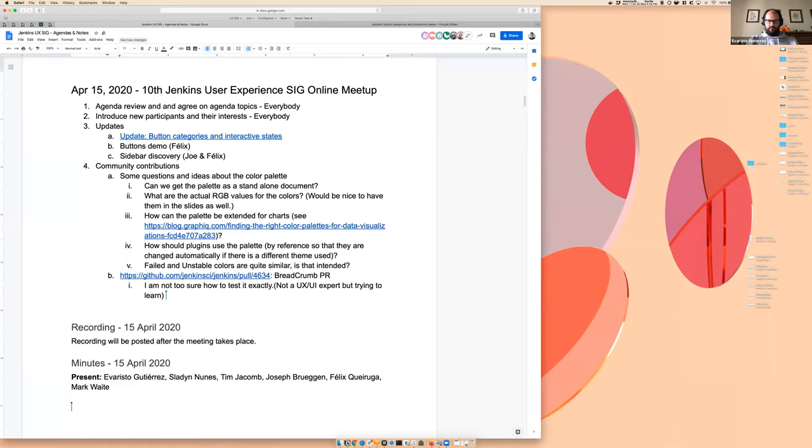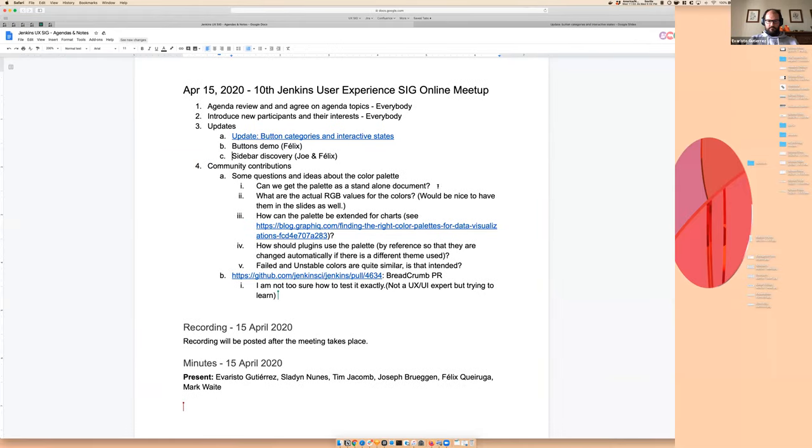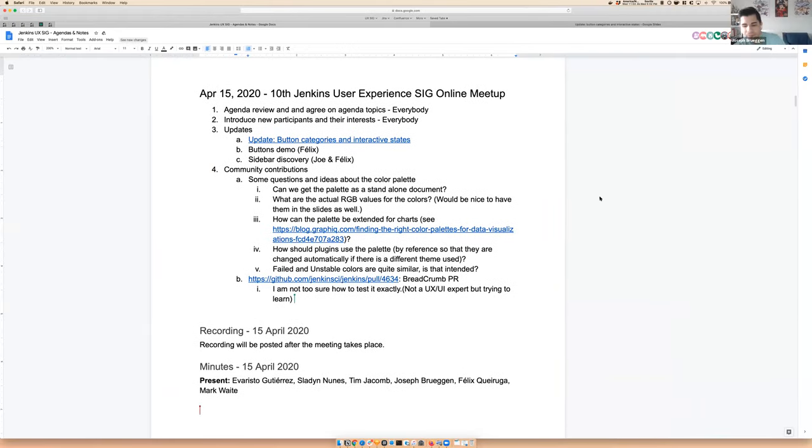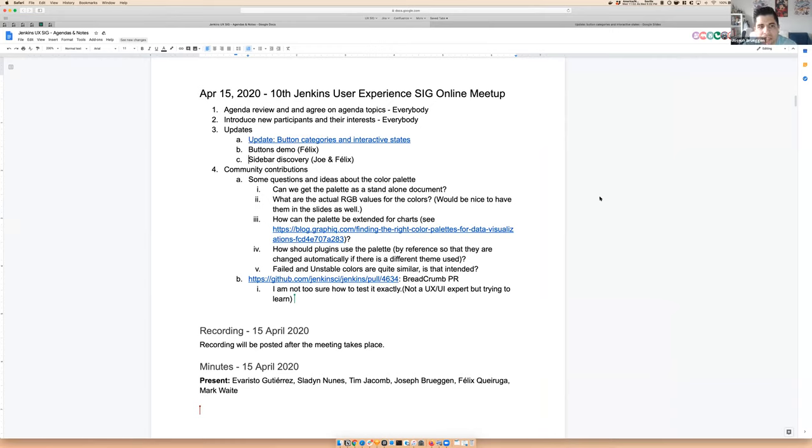So welcome everybody. I think everyone on the call here knows everyone else by this point. Yeah, it looks like it. So welcome to another SIG meeting. I'm going to go ahead and share my screen here and I'll kind of run the conversation a little bit.